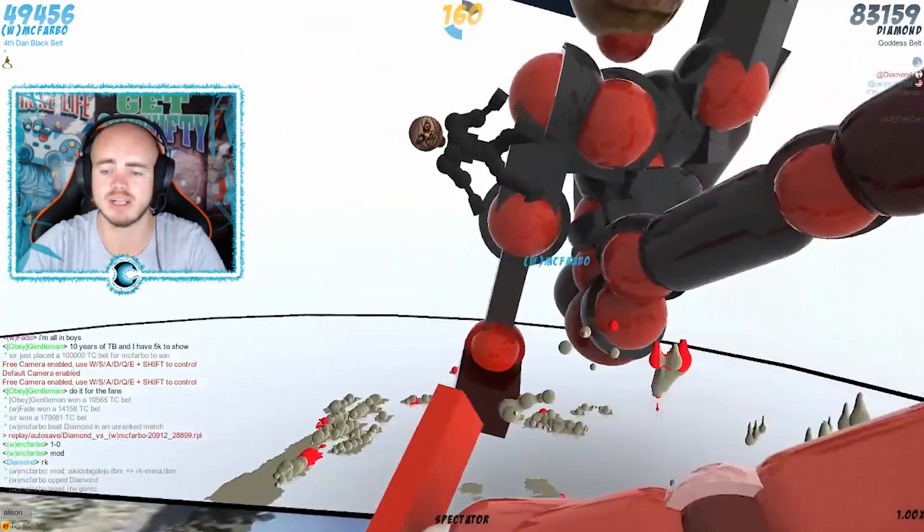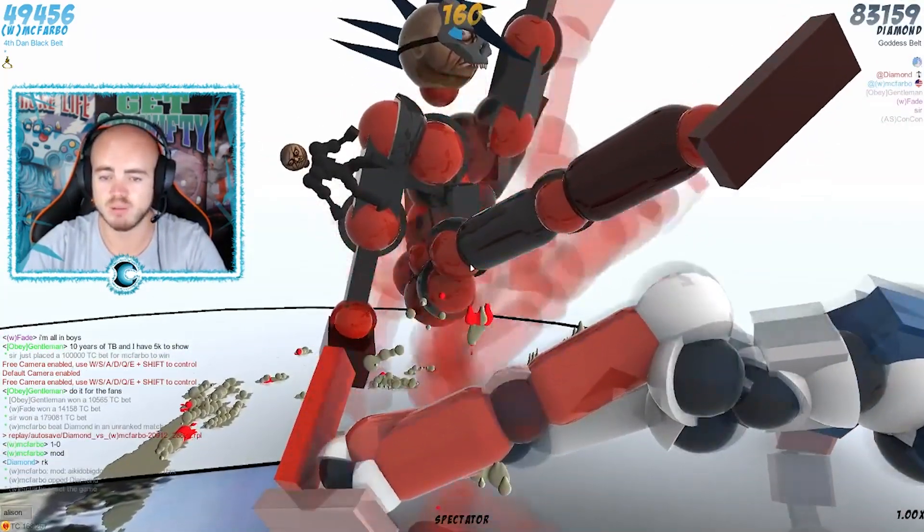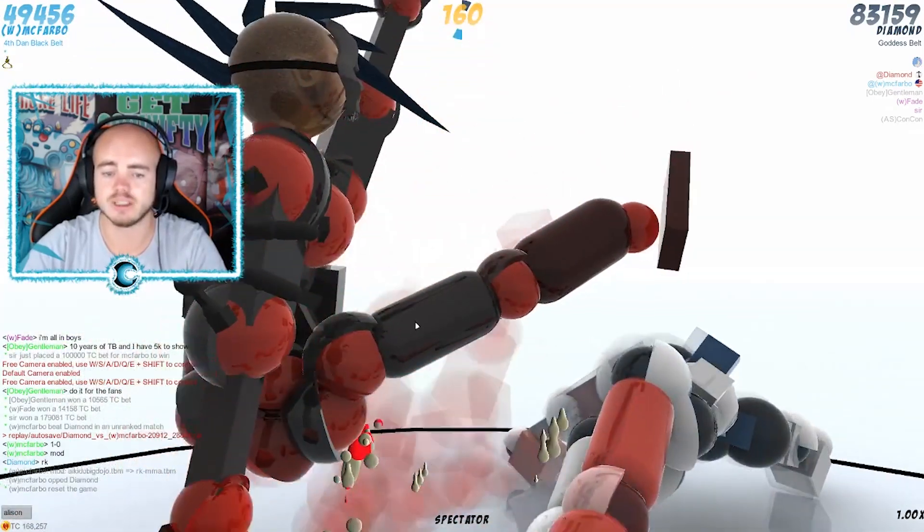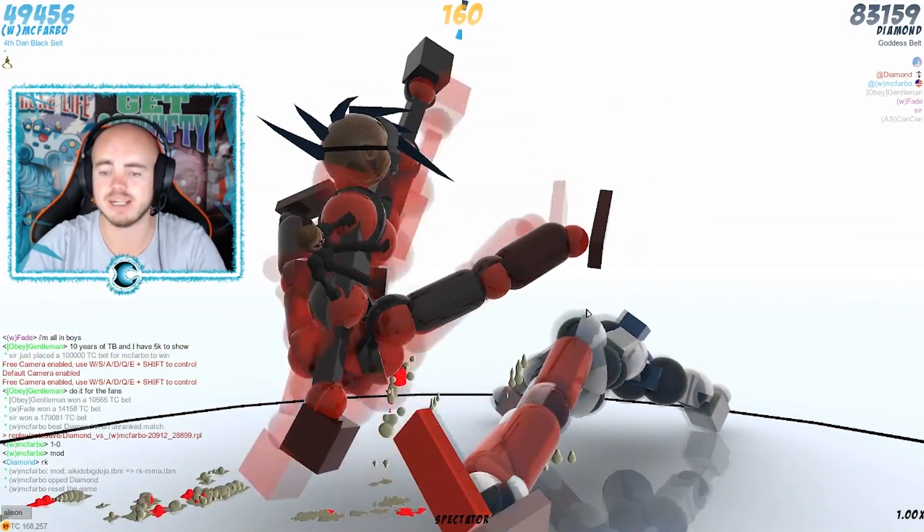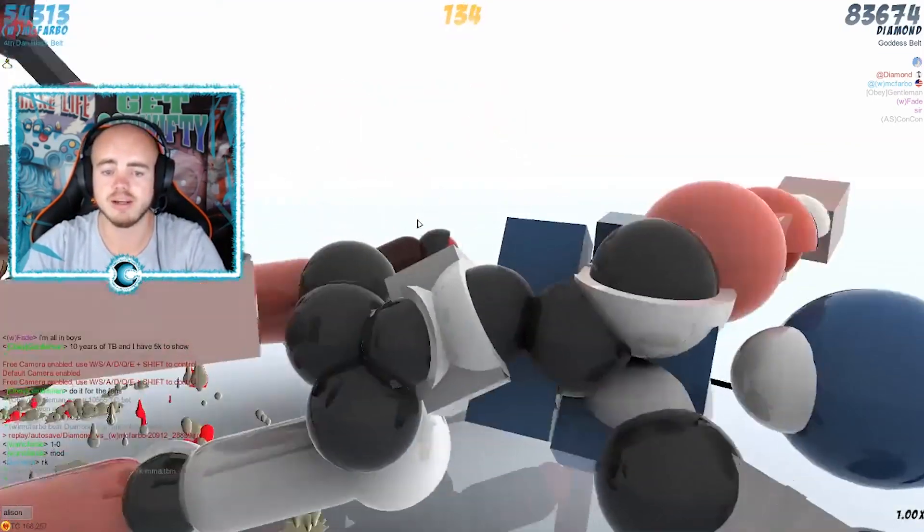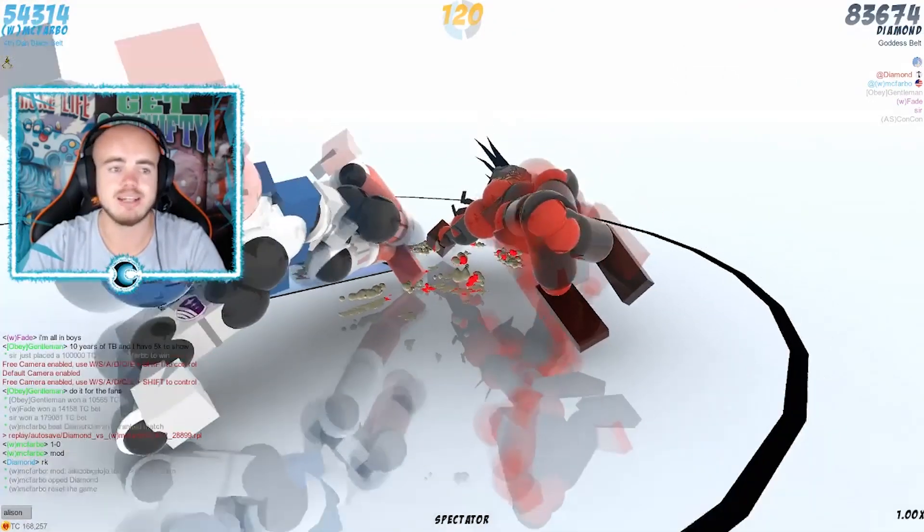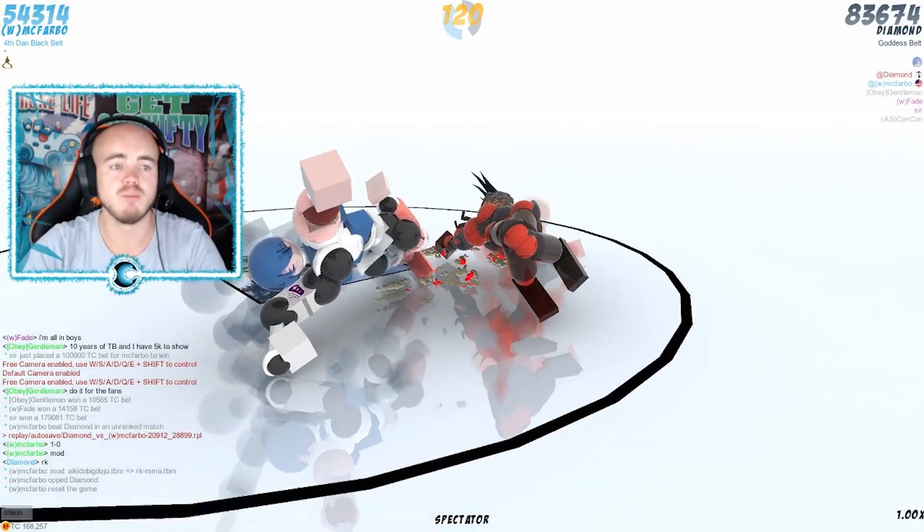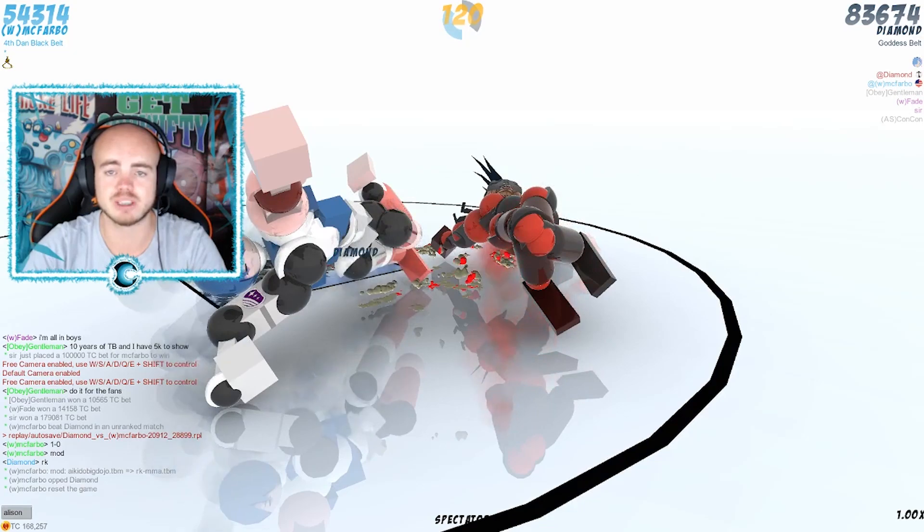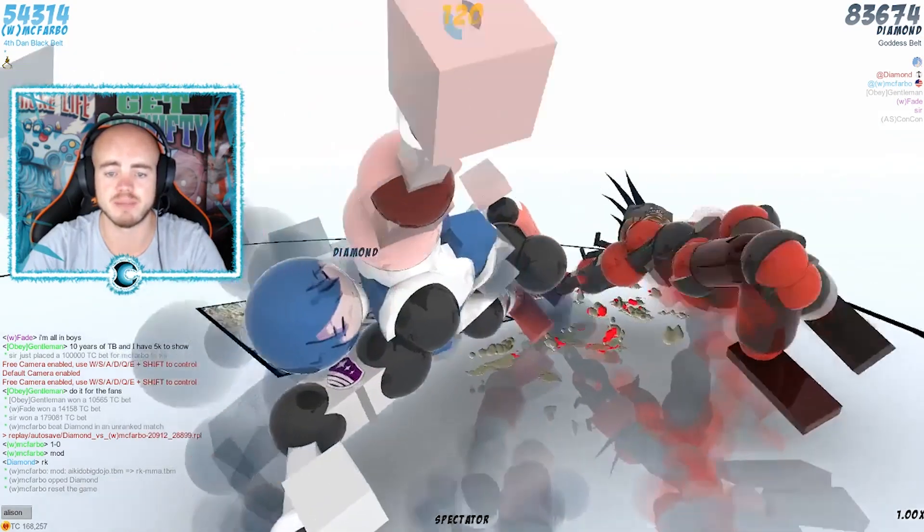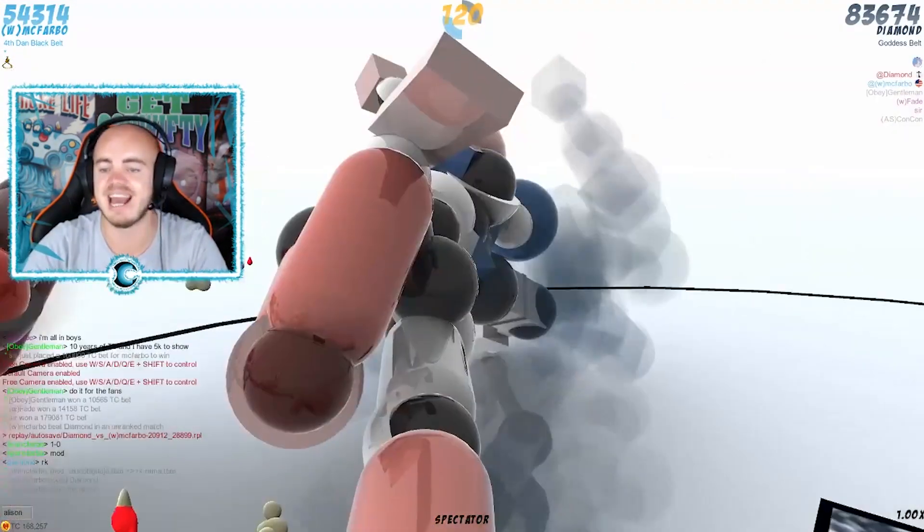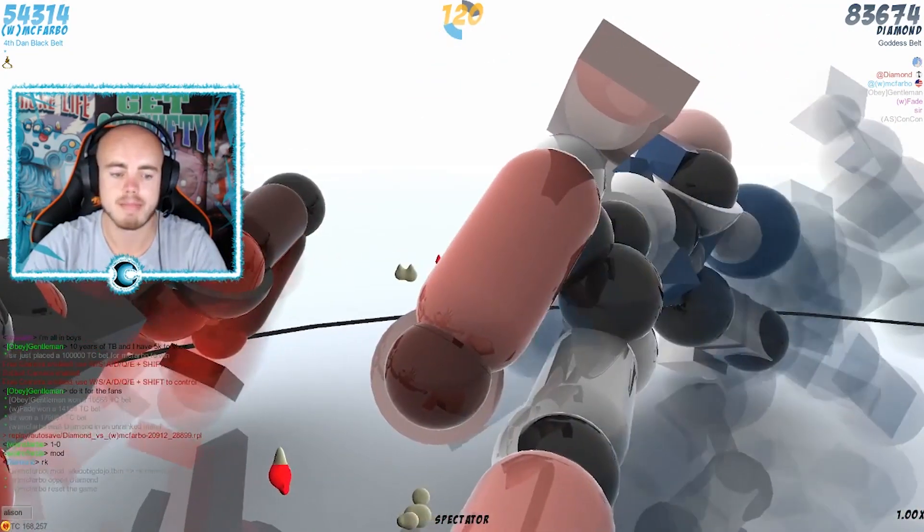McFravo will try to attack with this right leg, bring it down on the hip area. He tried, he tried. Diamond moved out of the way. McFravo's on 54k points now. Diamond's gonna have to do something here, but Diamond is in another great position to bring in this left kick.